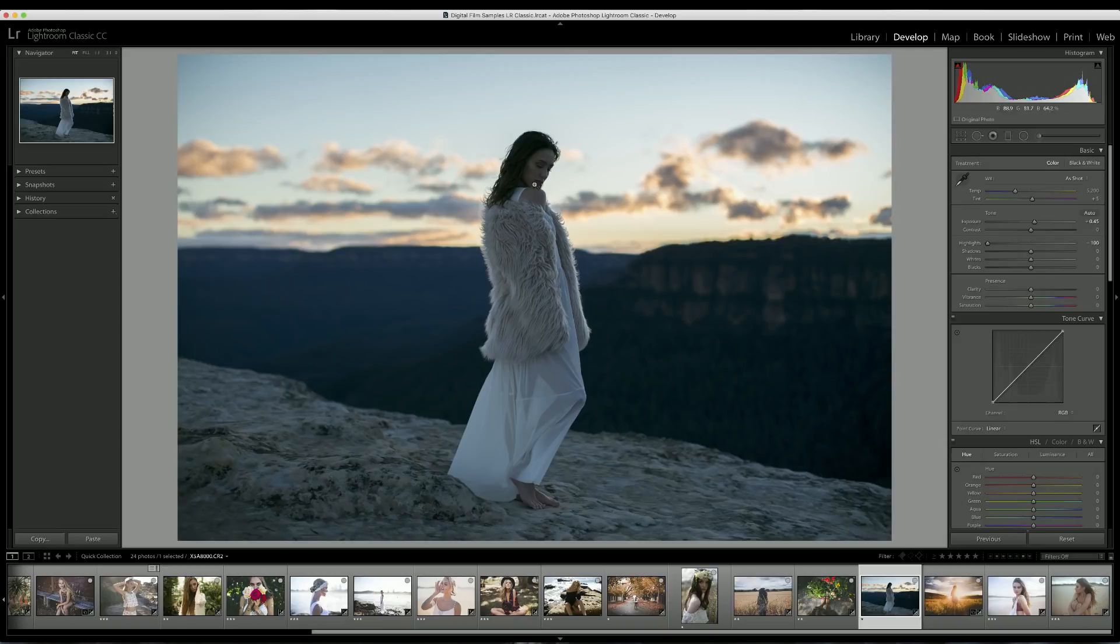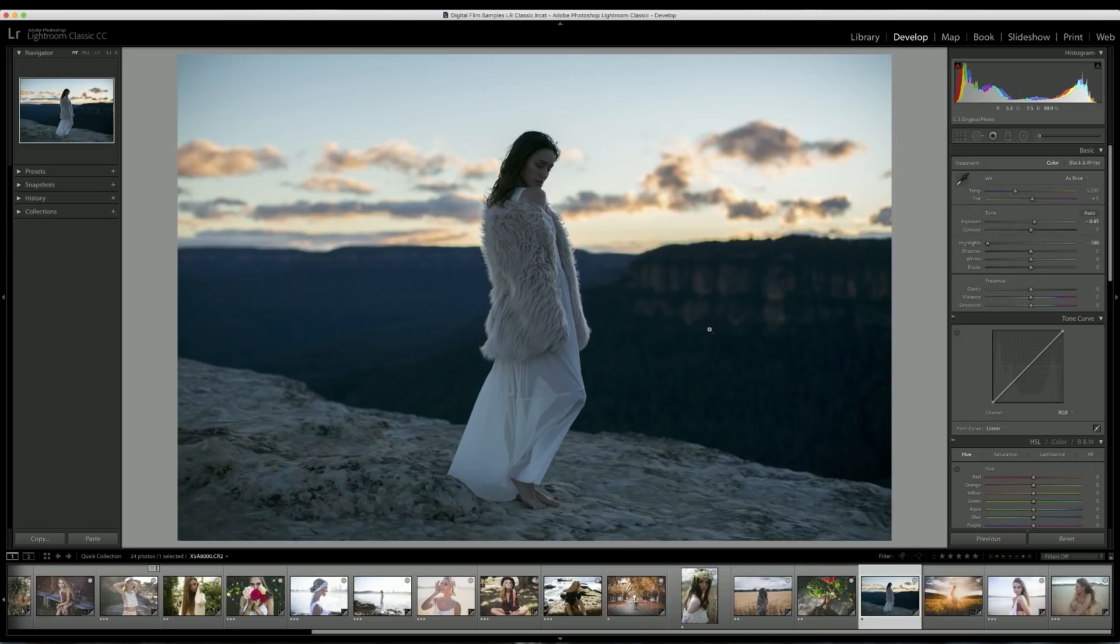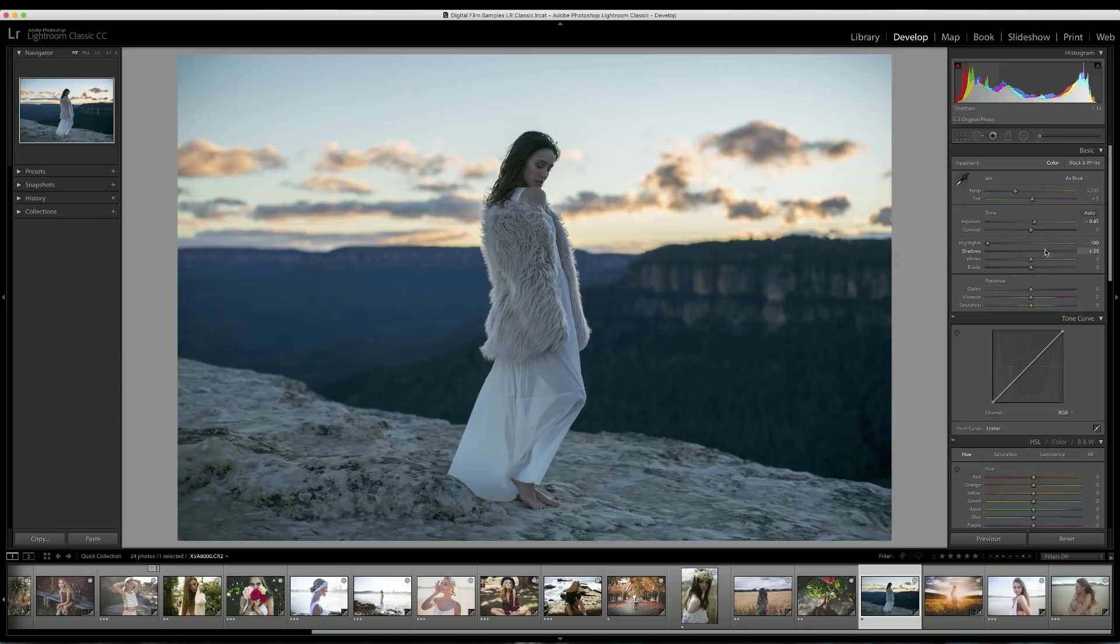The next thing I want to do is bring out the model, so I'm going to bring the shadows up in the photo. This should only affect the shadowy parts of the image. That's pretty much saving a nice section of our subject here and now we can clearly see the model properly, which I really like.